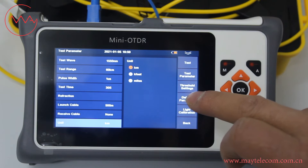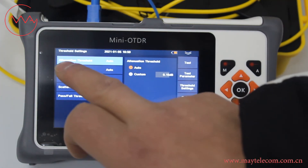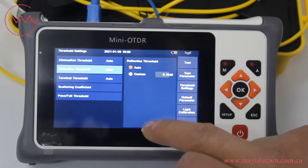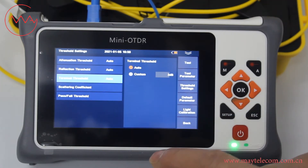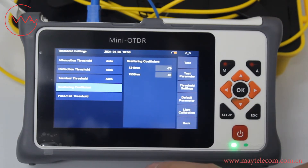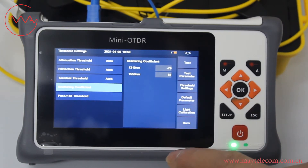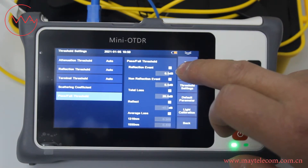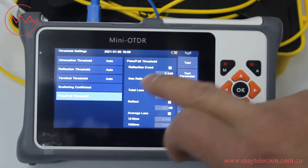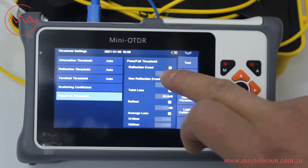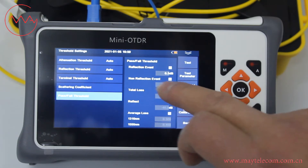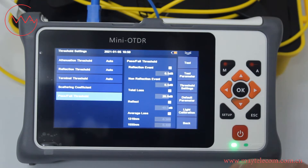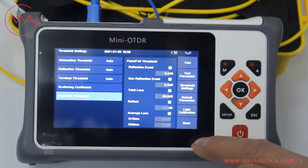Click threshold setting. We can set attenuation threshold, reflection threshold, terminal threshold, and scattering coefficient. For pass and fail threshold, we can set reflection event, non-reflection event, total loss, reflect, and average loss. We put it in default.